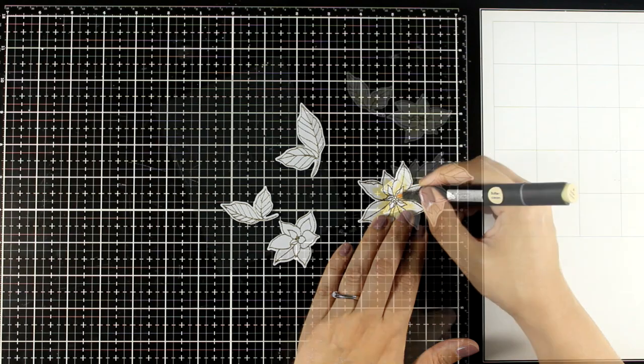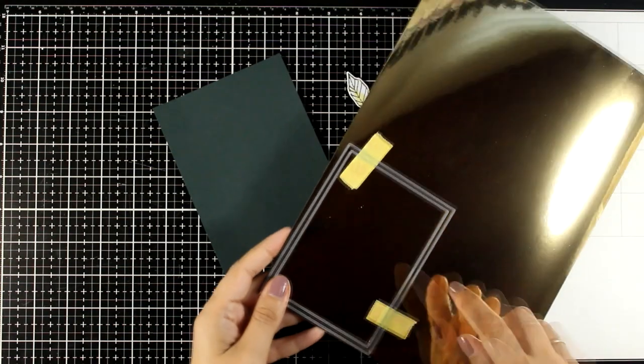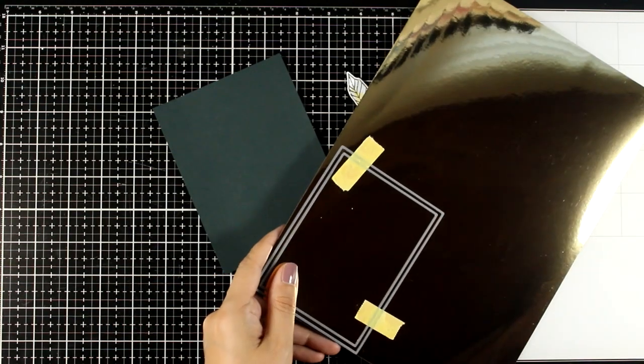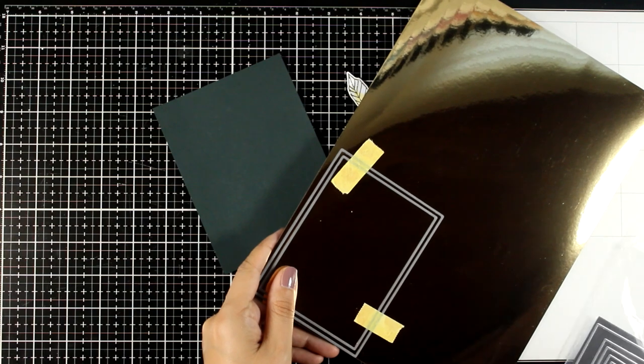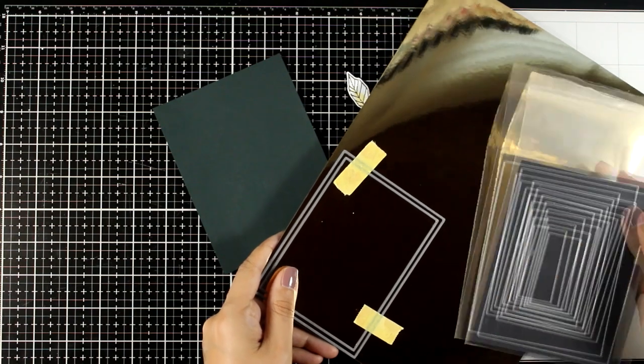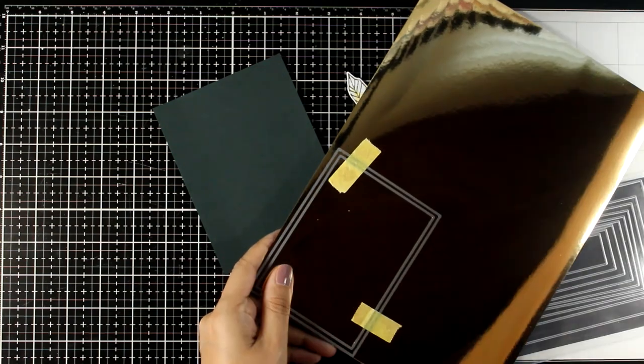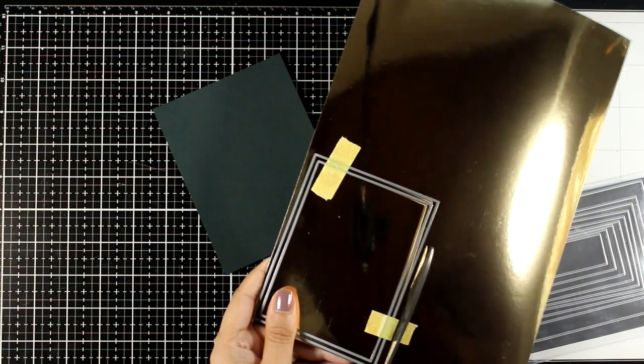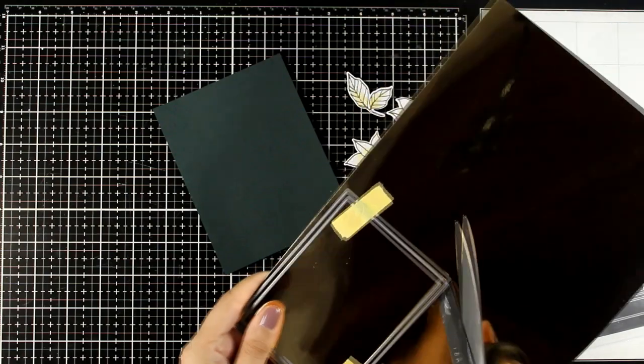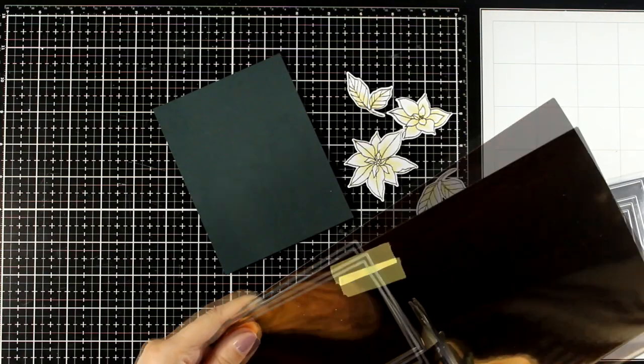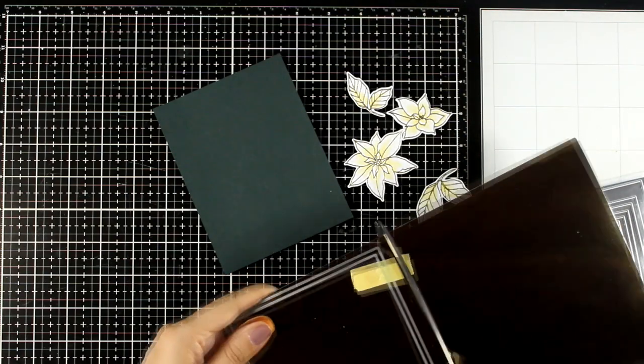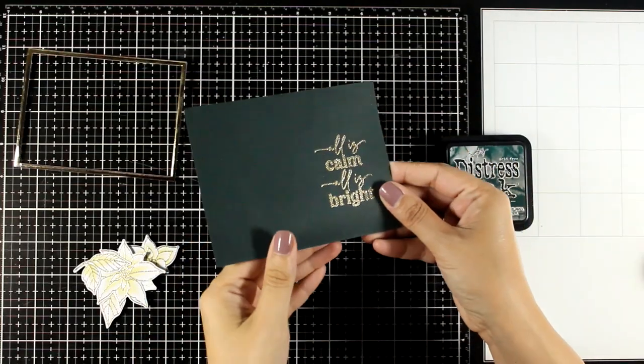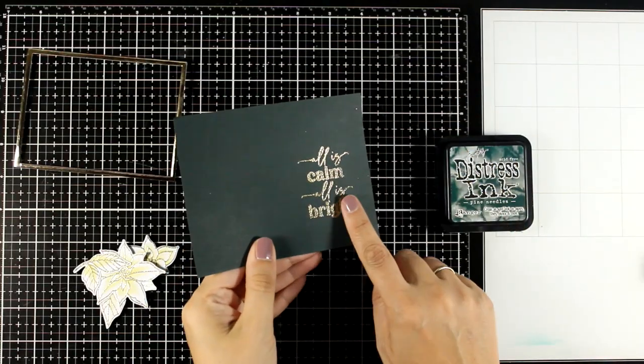Now here I grabbed my gold cardstock and I'm going to cut out a little frame. For that I used two rectangle dies, one inside the other, and I'm going to run it through my die cutting machine. It's a very simple element to create but it really takes your card to another level.